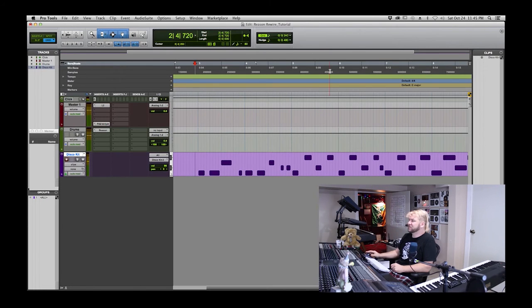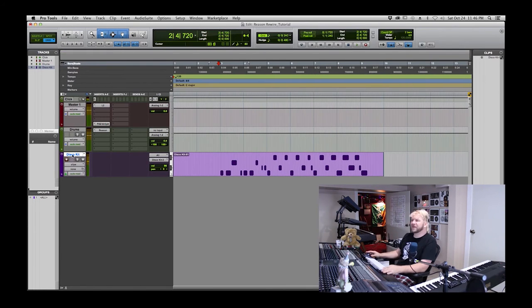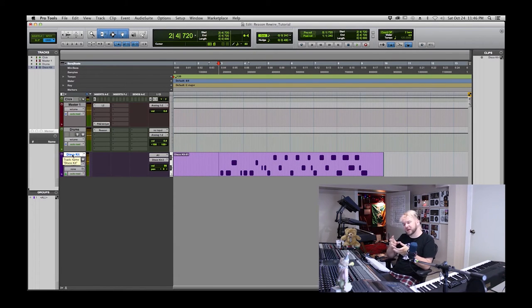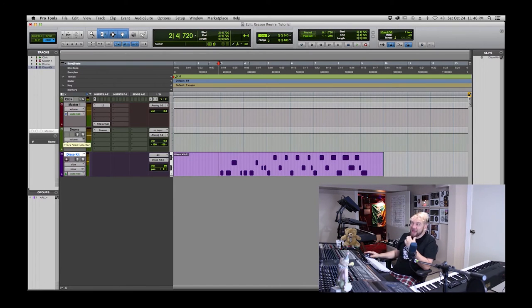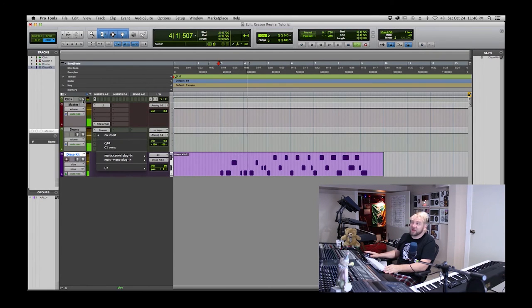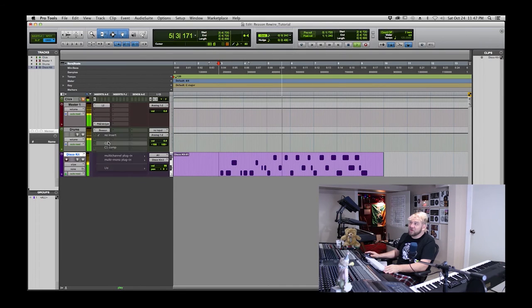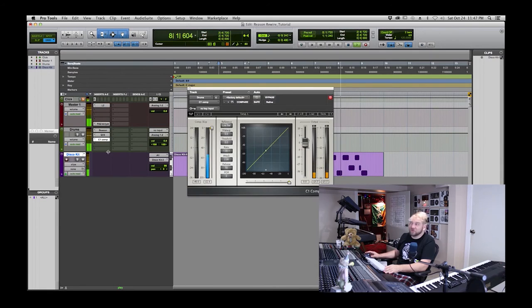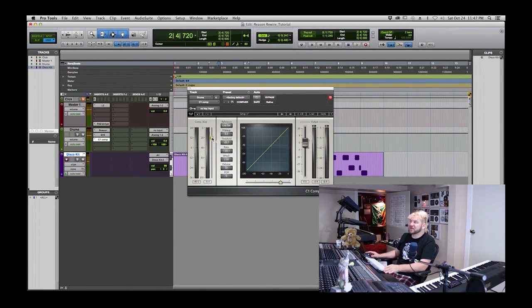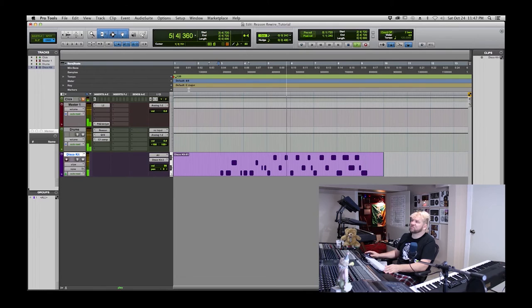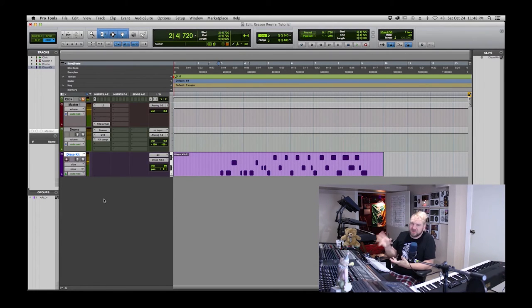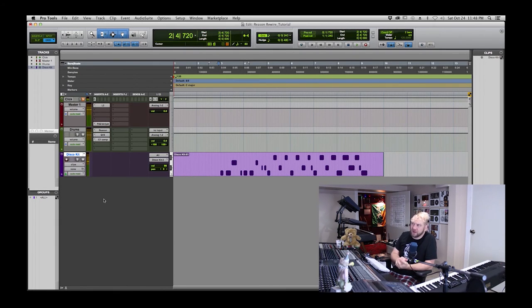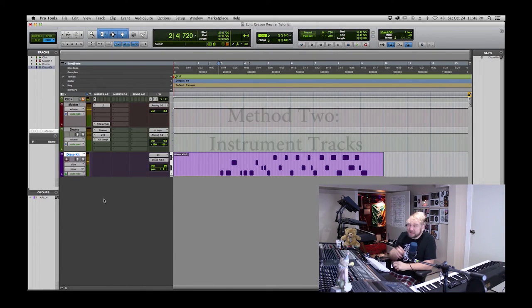I'm going to close this. That's the first method of interfacing with Reason and controlling that sound. This way I can add EQs to the drums independently and different plugins, which is nice because a lot of times you need some compression or some EQ. This is pretty much the old-school way of interfacing with Reason before they invented instrument tracks.